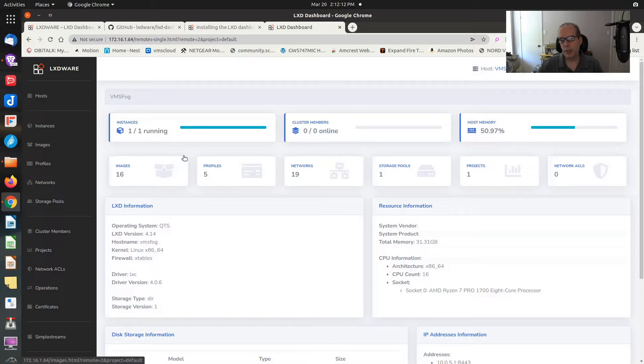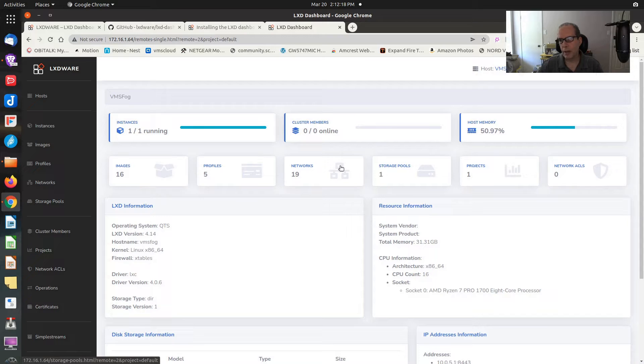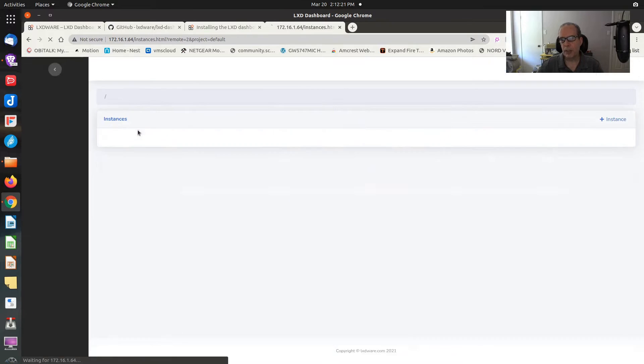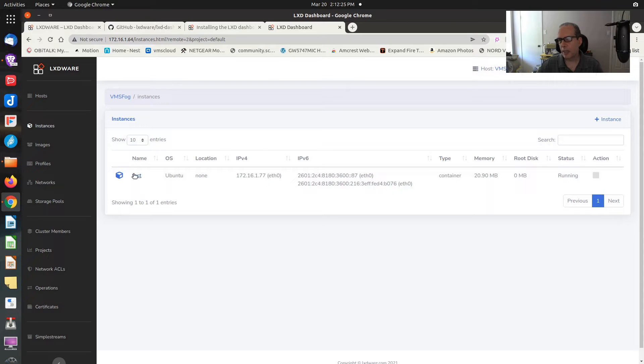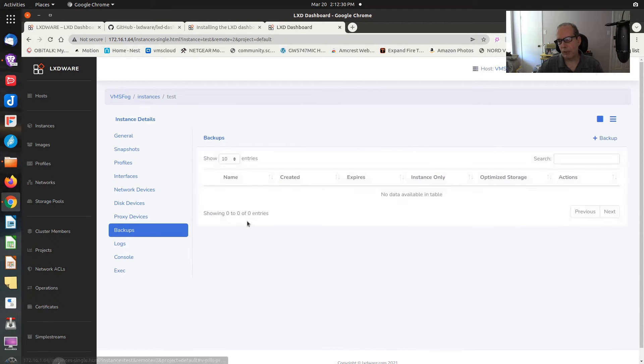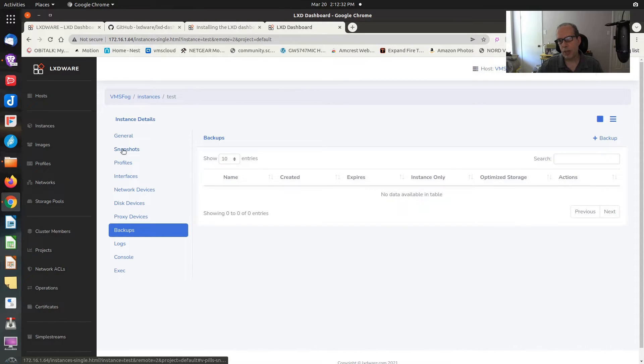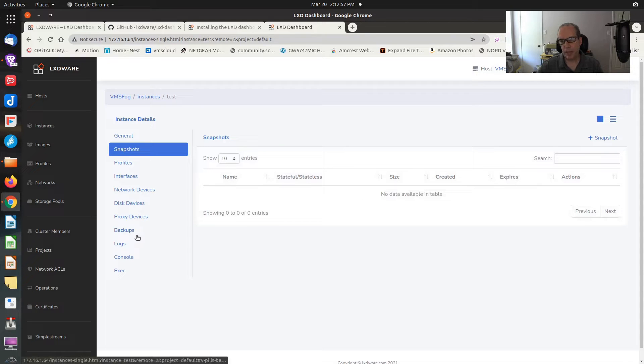If we go back up to host and we go back over to BMS Fog, which is my test node, you can see I have the one instance running. If I click on that particular instance, there it is running. We can modify it in any way that we want. We can even specify that we want to do a backup or a snapshot.